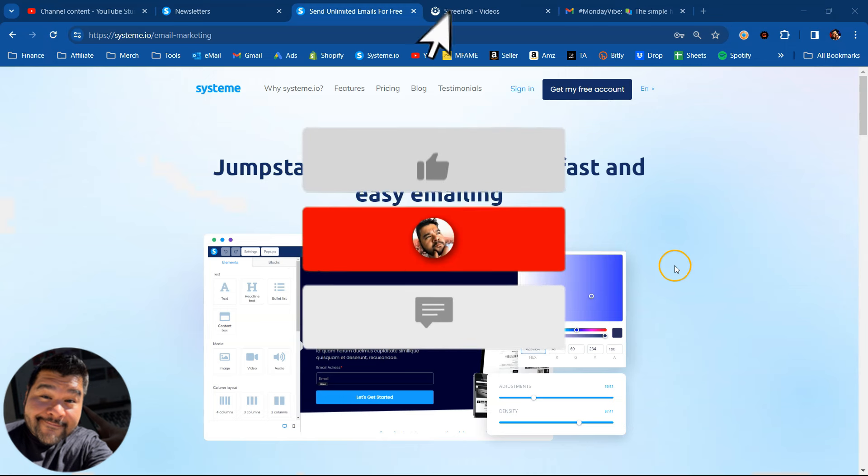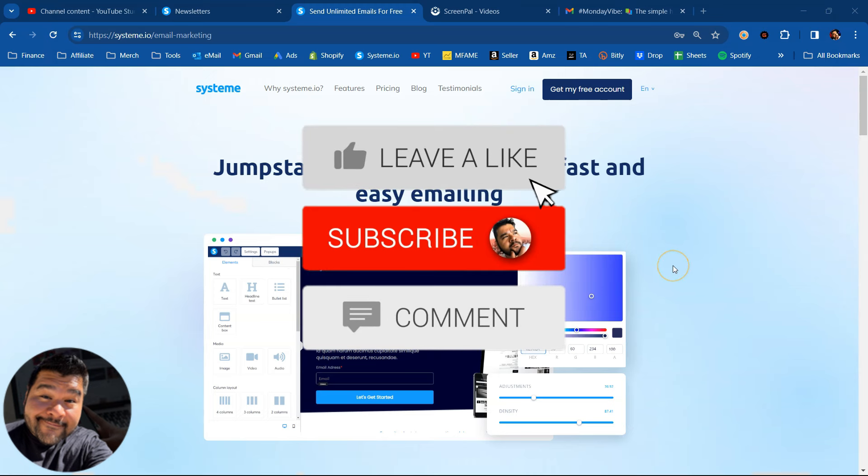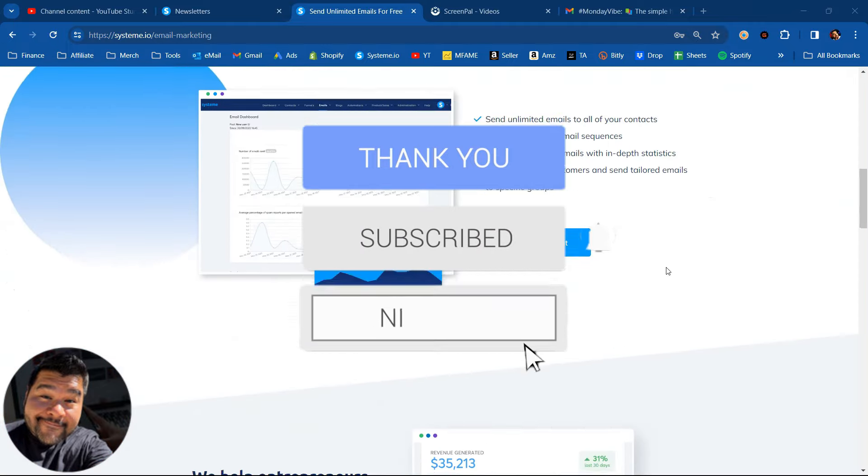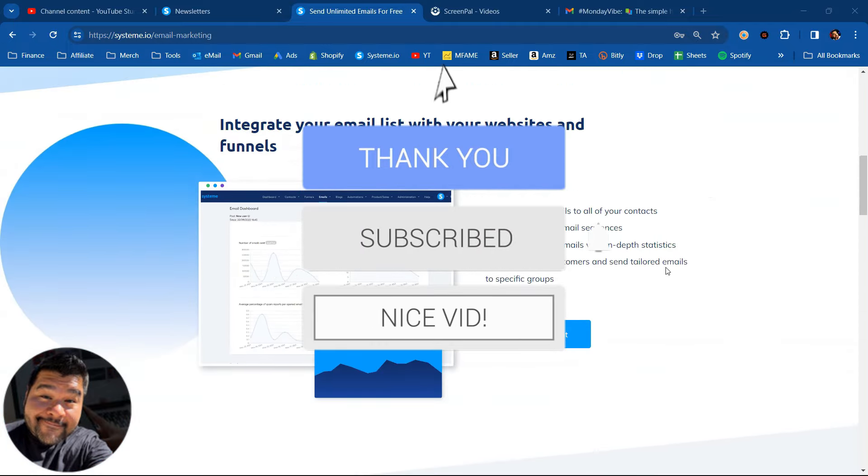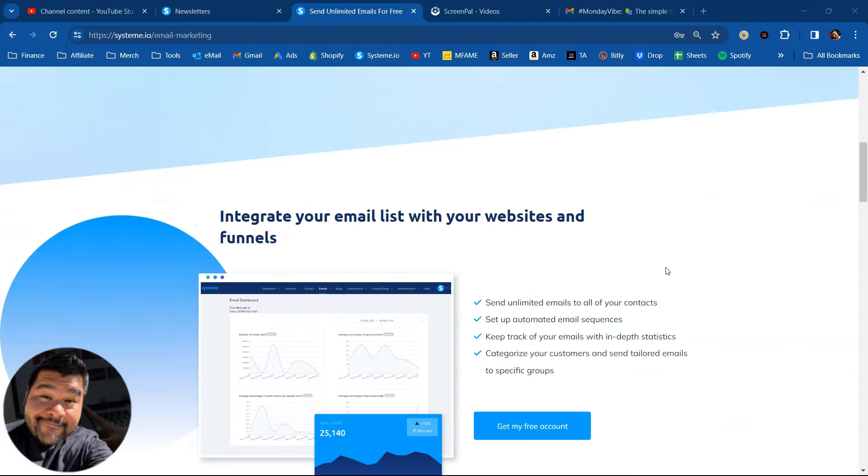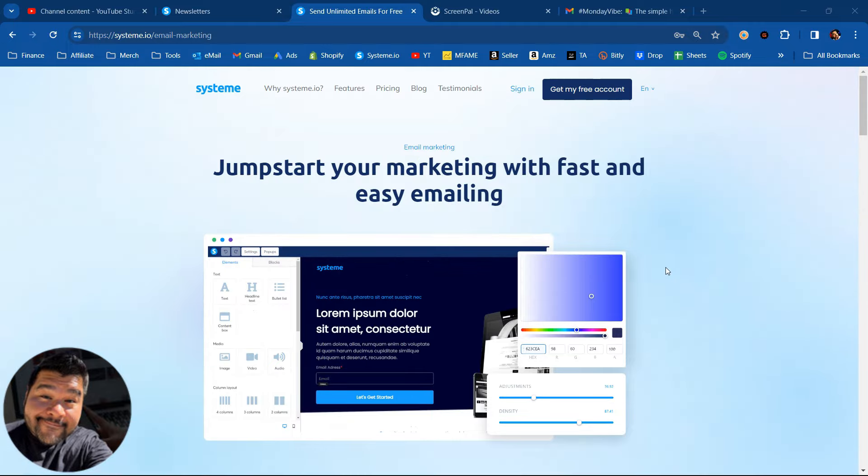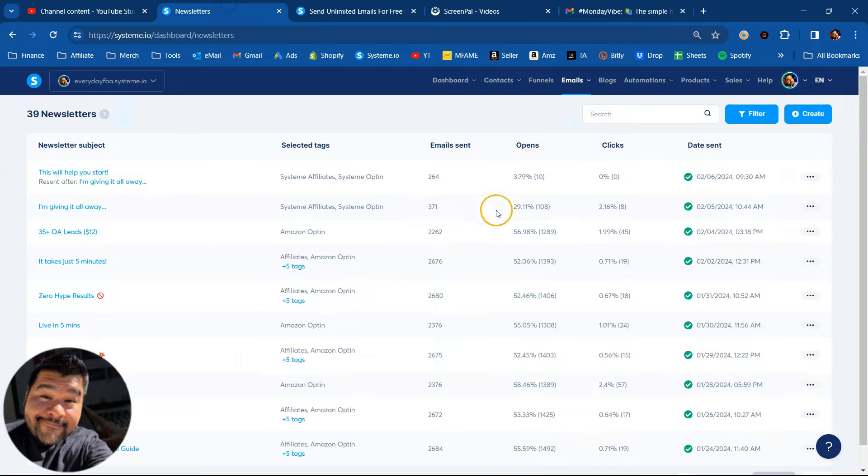Now the software I'm using in this video is called system.io. You can get started with it for absolutely free, but it does everything you need to do to run an online business, including email marketing. Check it out with the link in the description or that first comment. I've got a bunch of free bonuses that I'm going to throw at you when you get started with system.io.